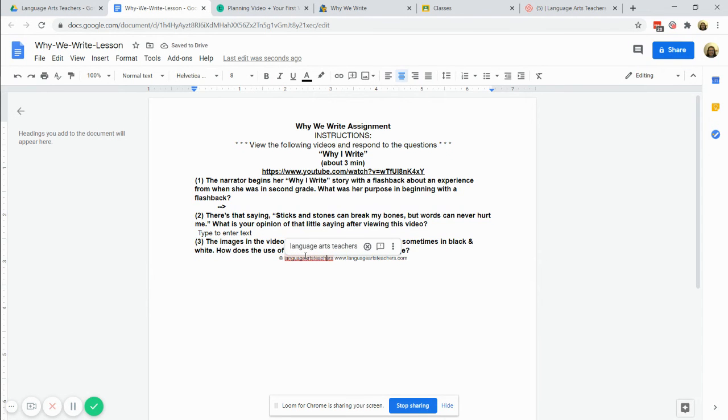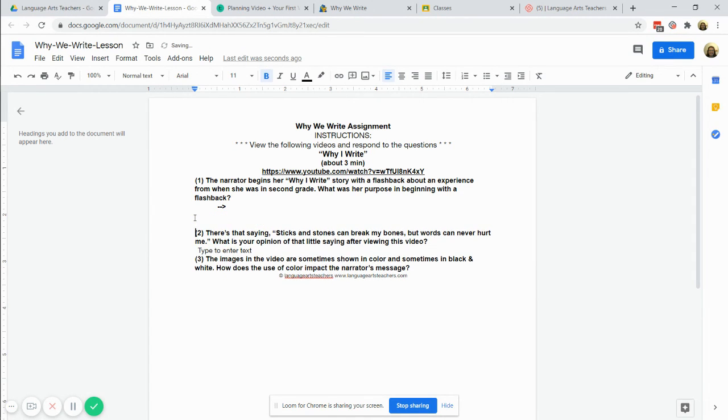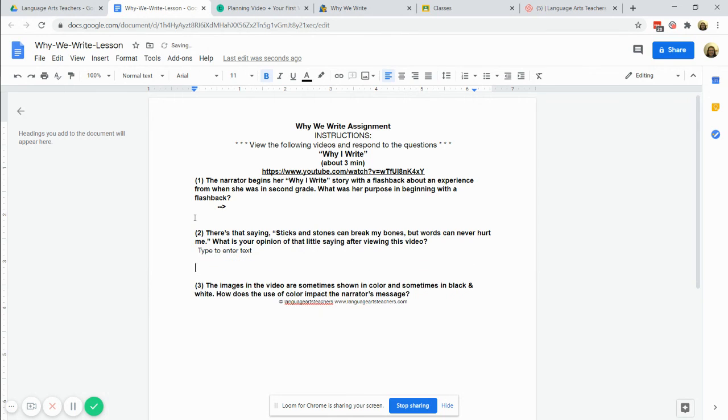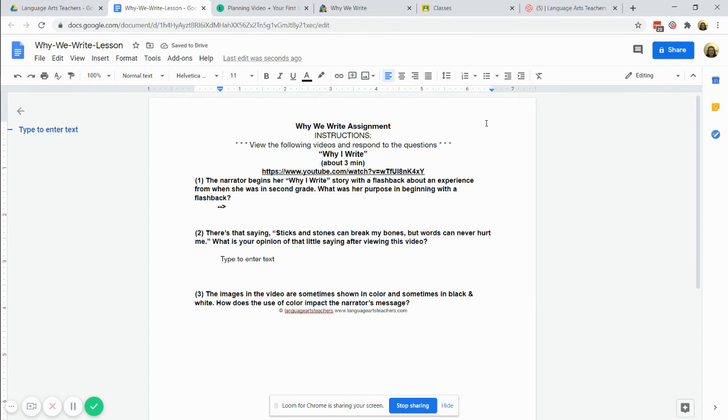That's going to also get rid of all those really tall lines for you and then you can come back in and make things look the way you wanted them to. So those are a few options for reformatting a Google Doc after you've converted it from a PDF.